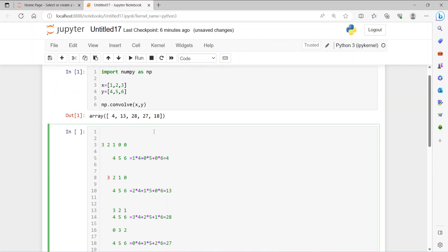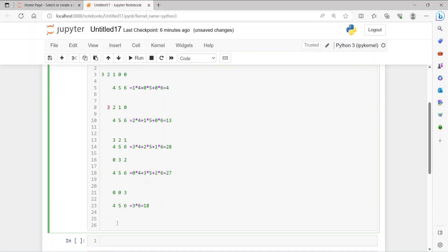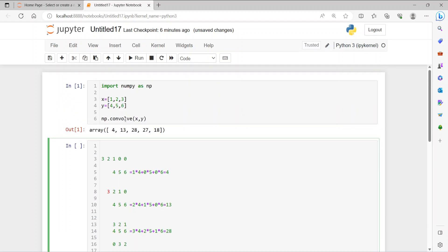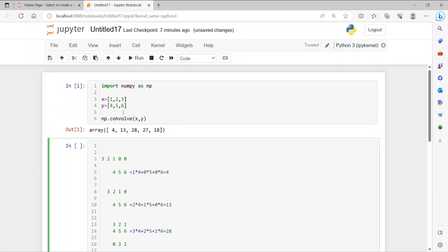So we need to know how many elements we have and what the output will be. The first array has 3 elements, the second one has 3 elements, so the output has 1, 2, 3, 4, 5 elements. The equation is m + n - 1, so 3 + 3 - 1 = 5. The output will always have fewer elements than the sum of the two input arrays.